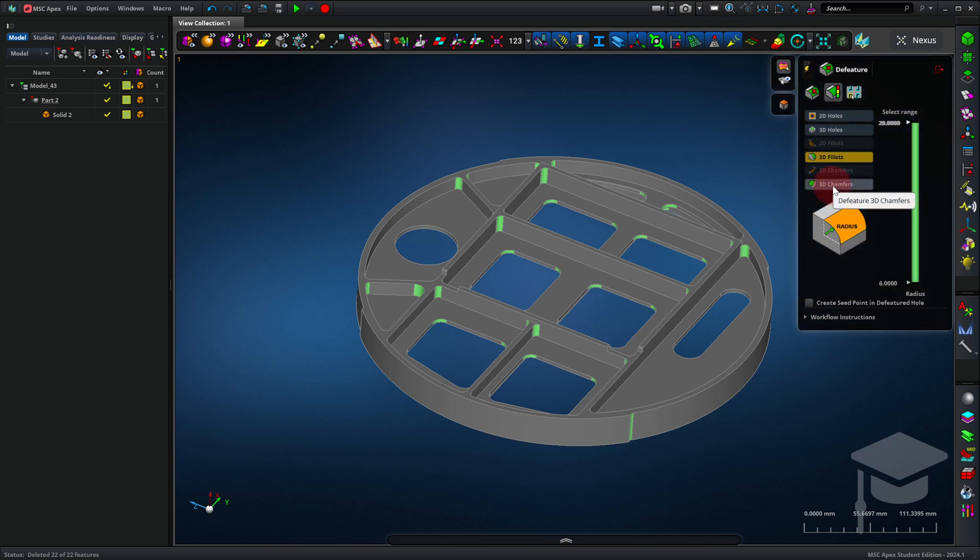Doing these kinds of cleanup actions can cut the number of nodes that you need for a model in half, or even more.